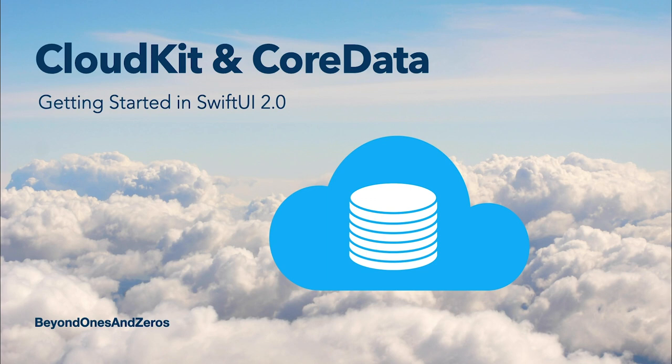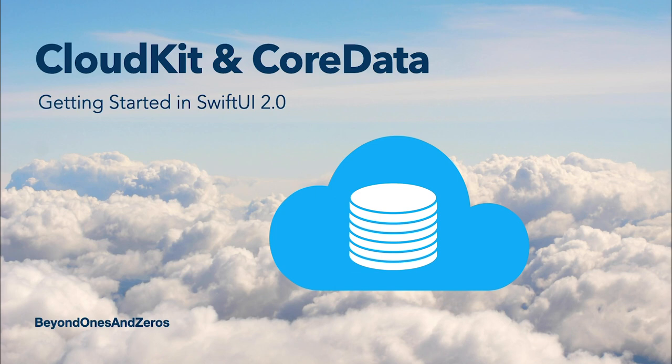Now to get the most out of this video you should watch my video on Core Data that I will have linked in the description. In fact, in this tutorial we will extend the demo app that we built in the Core Data video with additional CloudKit capability. So without any further ado, let's get started.